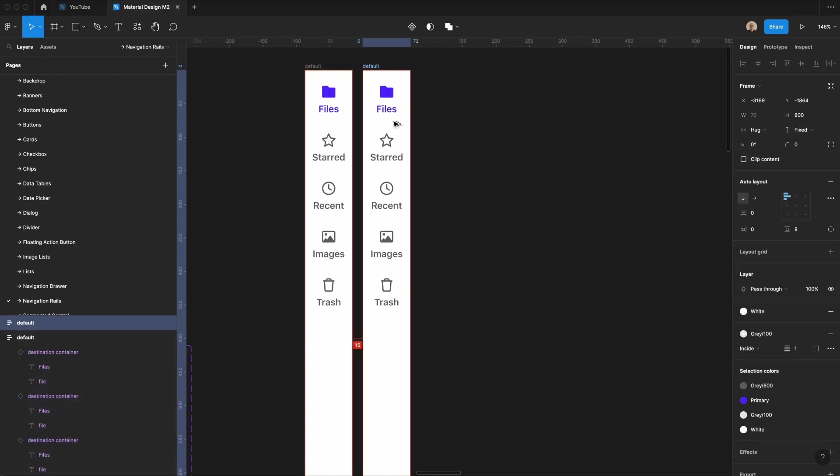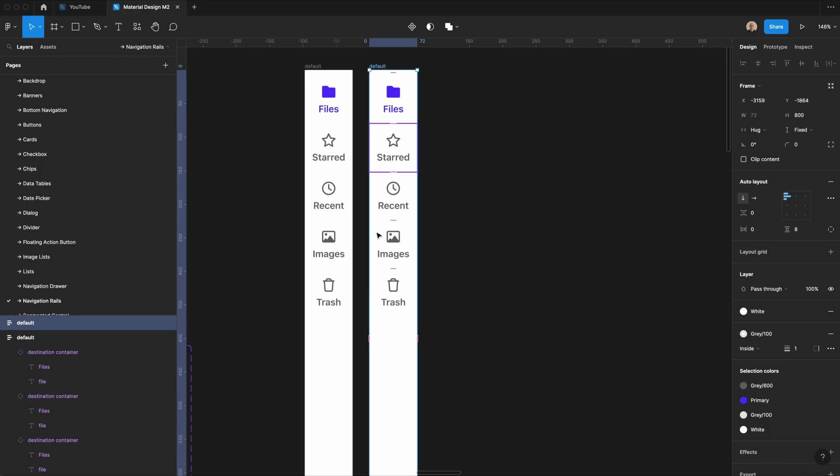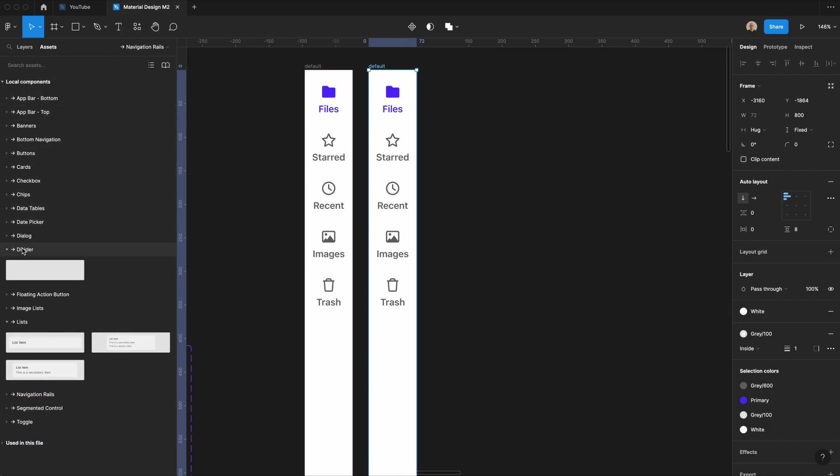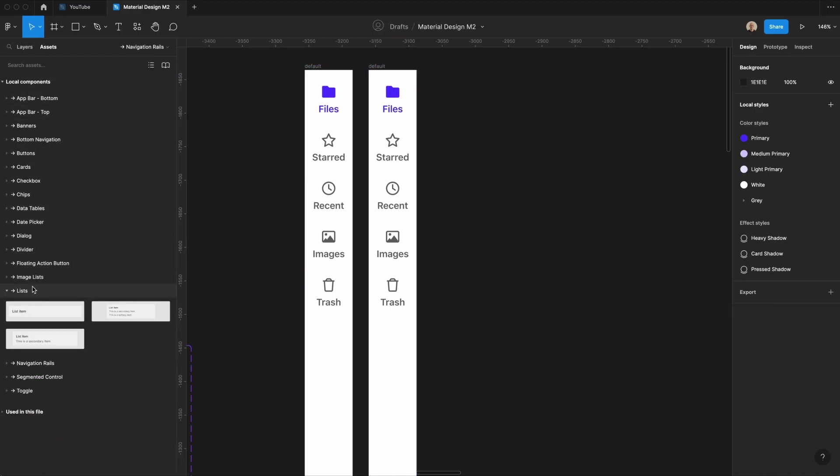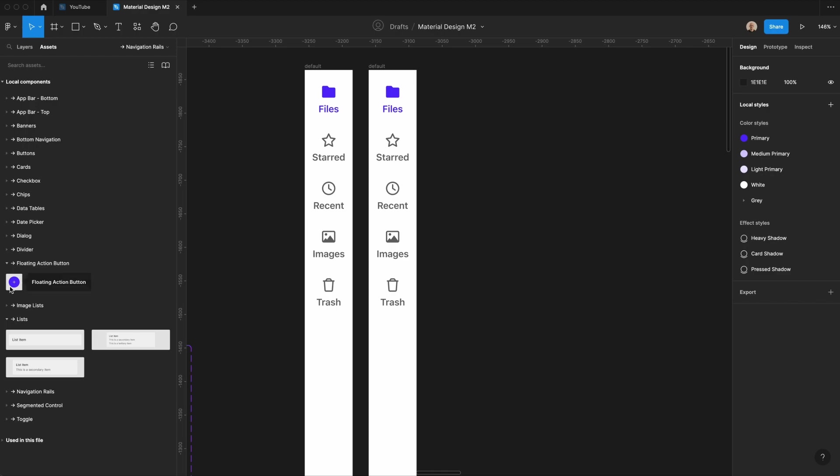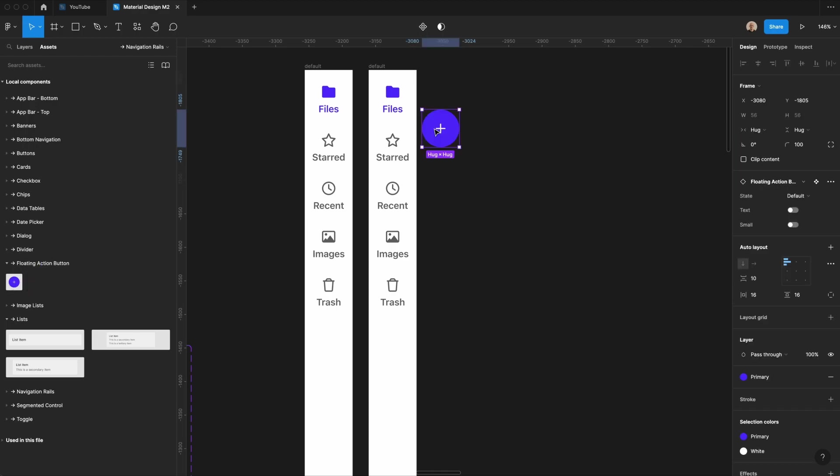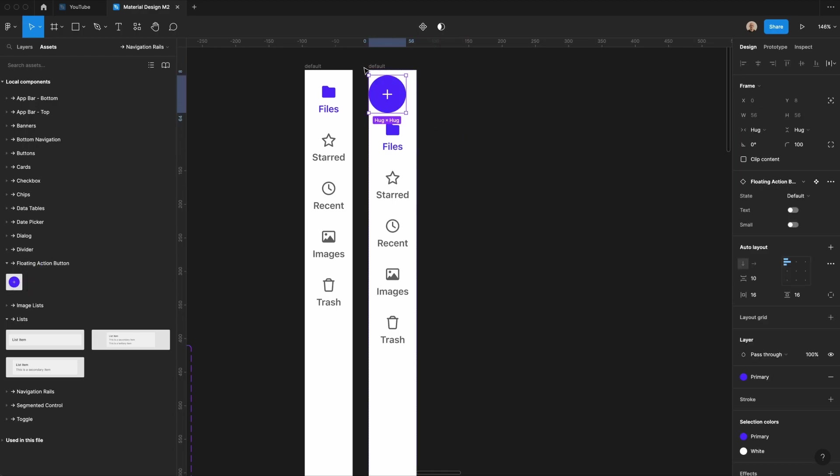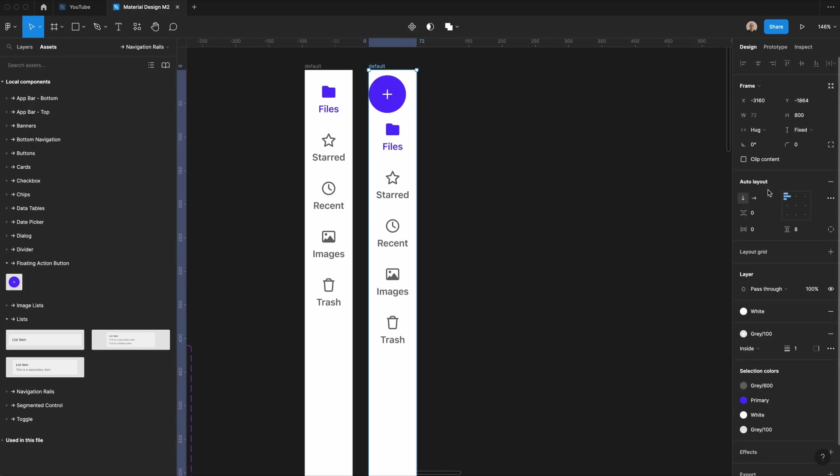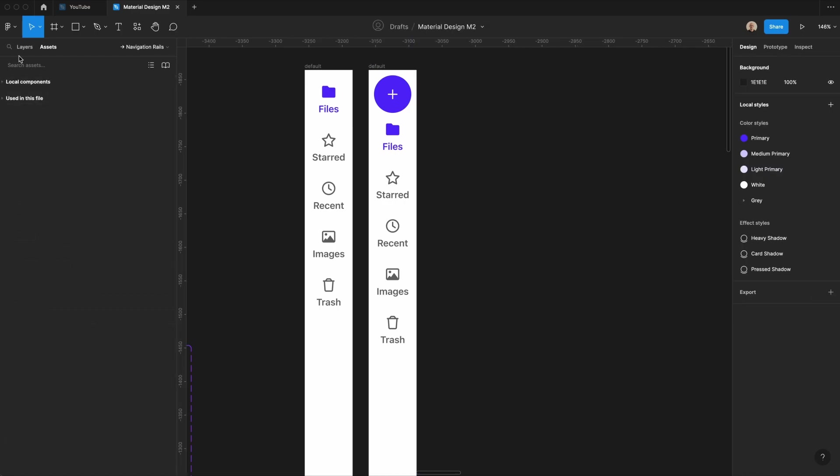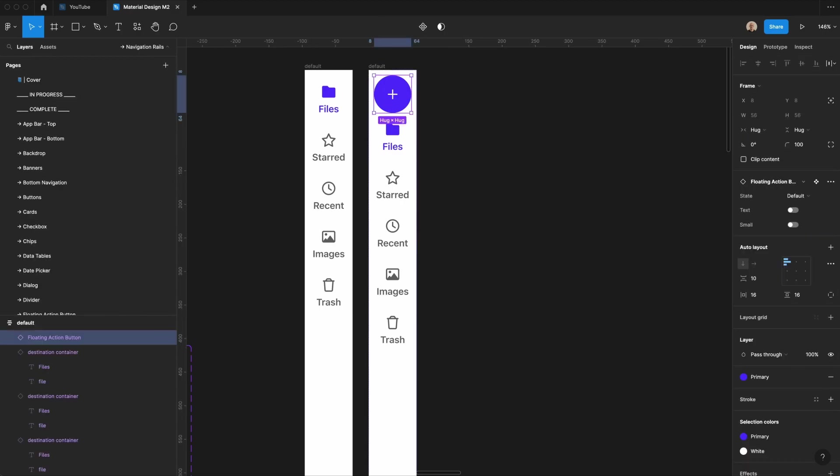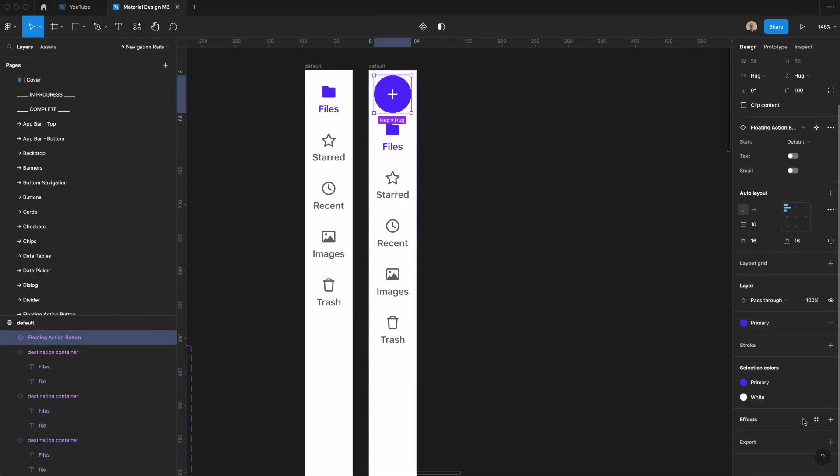And then I'm going to make another version of this that has a floating action button. So let's go over here to my assets, and I am going to go to floating action button. I'll click and drag this in, and then let's set this to be horizontally aligned. If you're wondering how to get this, you can duplicate the Figma file that I've linked in the description below.